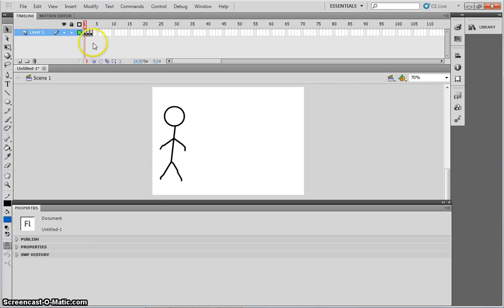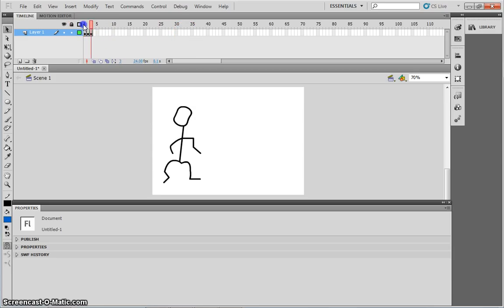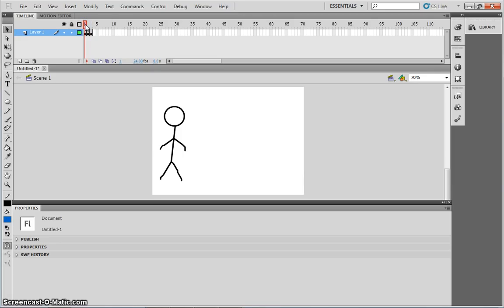Now to continue with your animation, you would simply continue to insert more keyframes. Instead of having to flick between these like that, what you can actually do, is put this back to the frame one, press enter on your keyboard, and it will play them through quickly.